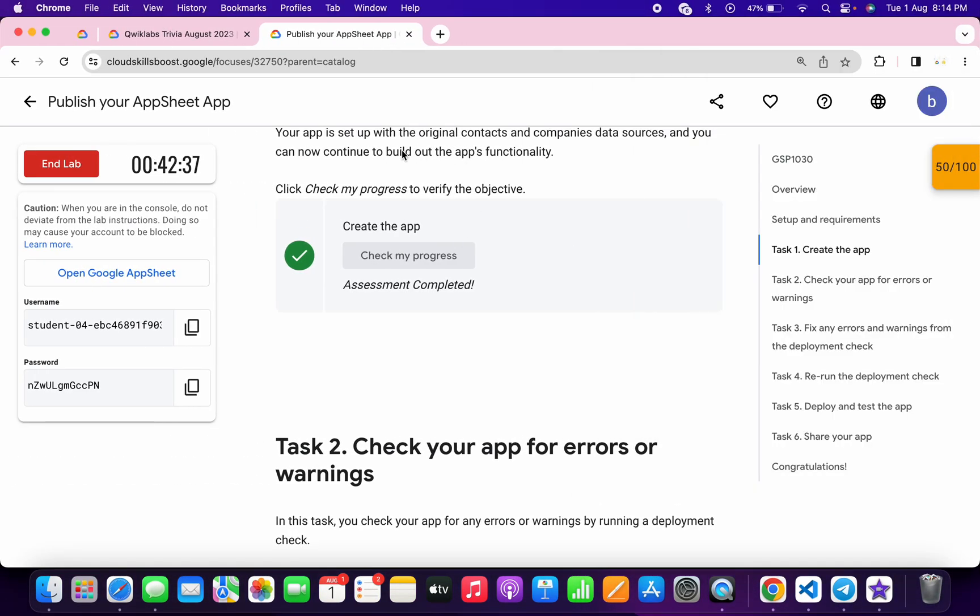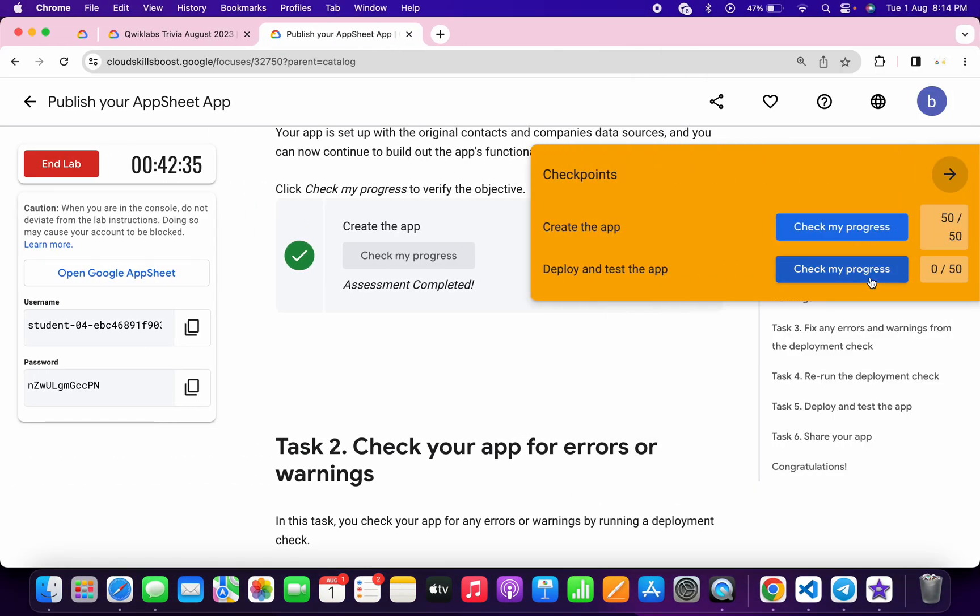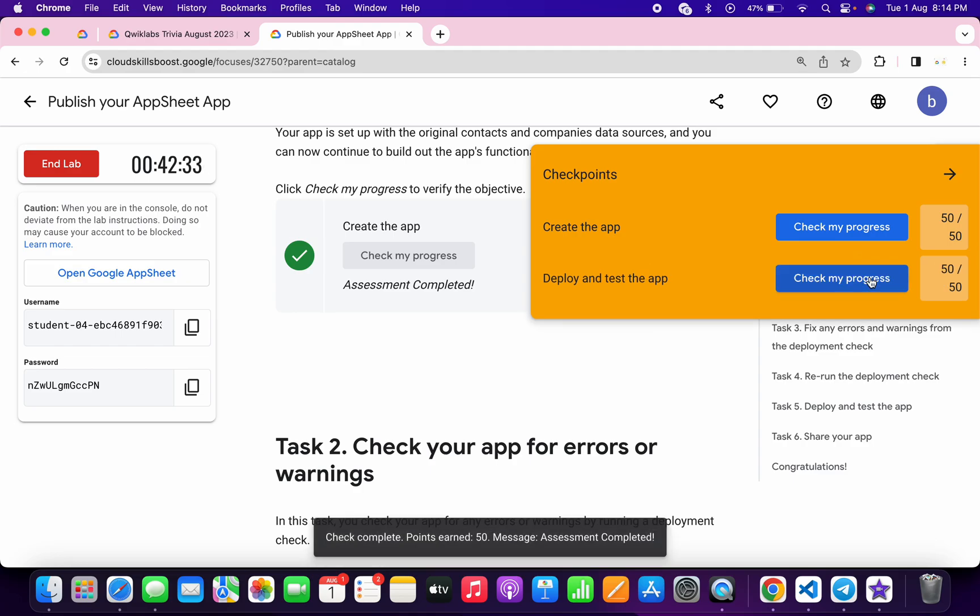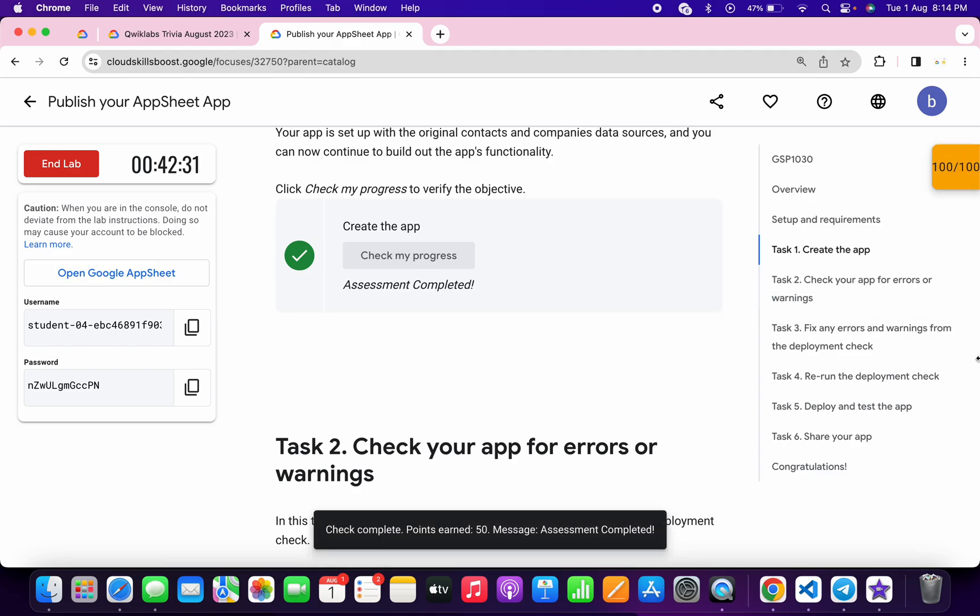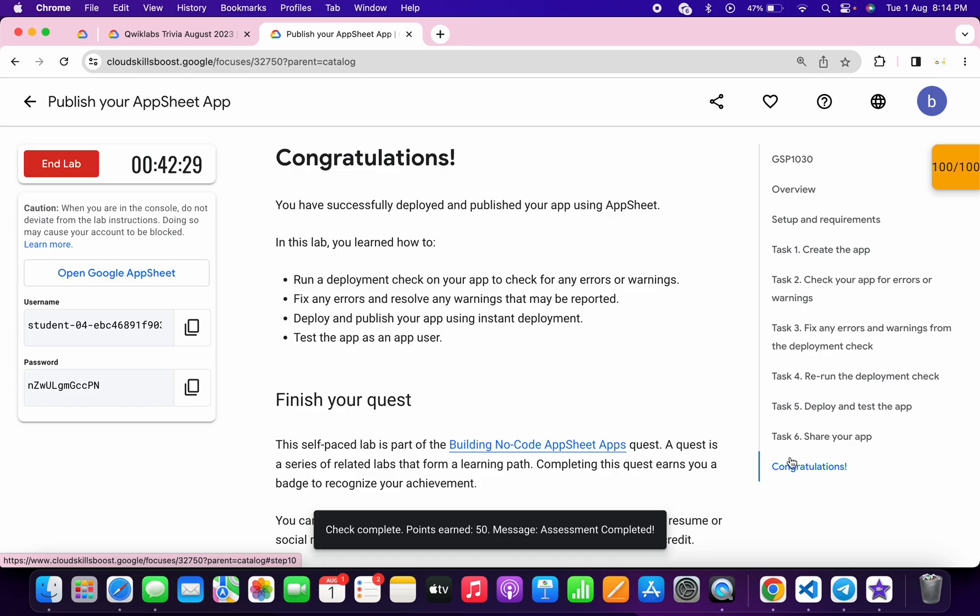Now if you come back to the lab instructions and click on the check my progress for the next task, you will get a score without any issue. And that's the way we have to complete this lab. I hope you guys liked the way I solved this lab. If you still have any doubts, please let me know in the comment section. Thanks for watching and have a good day.